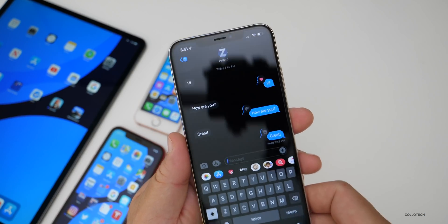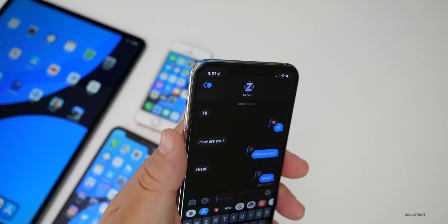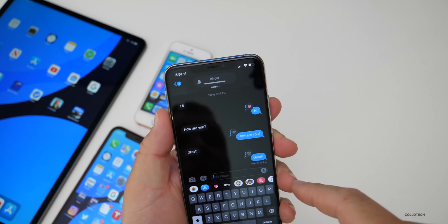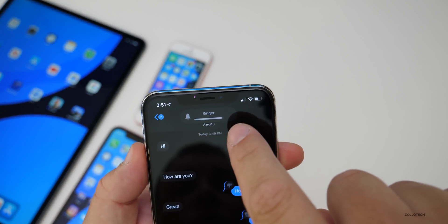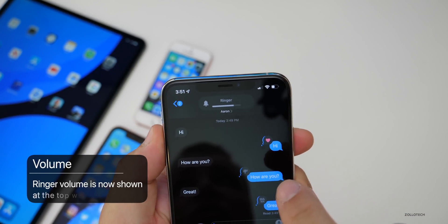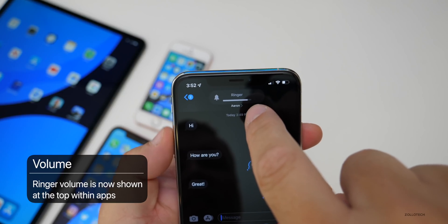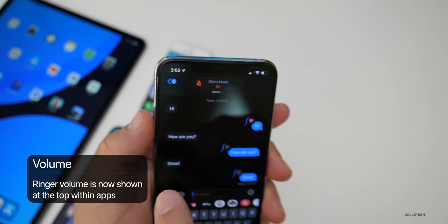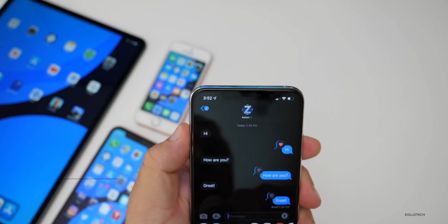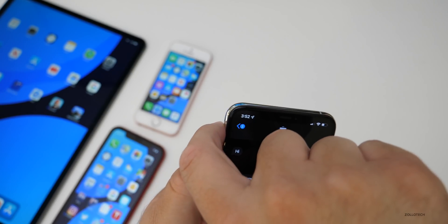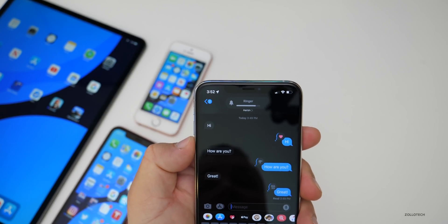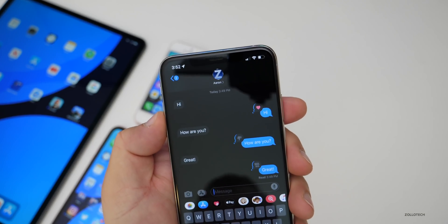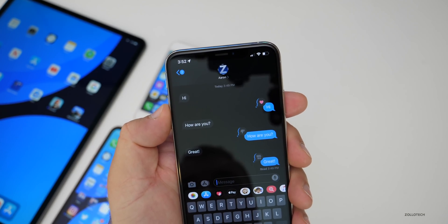Another new feature: when you adjust the volume in certain areas of the OS, the ringer volume will show at the top — the same thing happens when you turn it to silent. So you've got silent on and off, and if you unsilence it and use ringer up and down volume, it shows at the top now. That's a nice little change.